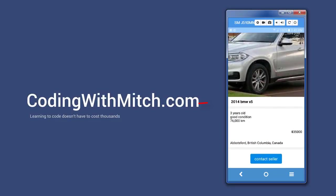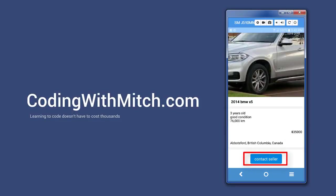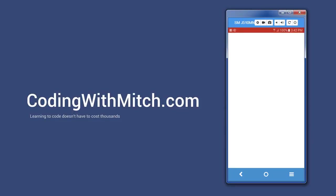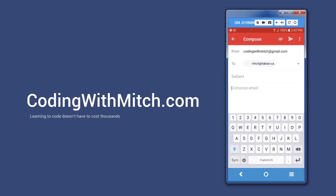If I scroll down, I see the title, the description, the price, the location, and an option to contact the seller. If I click contact seller, an email opens up where I can let the seller know that I'm interested in their post.